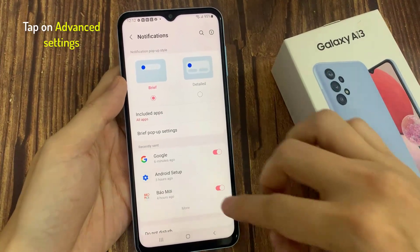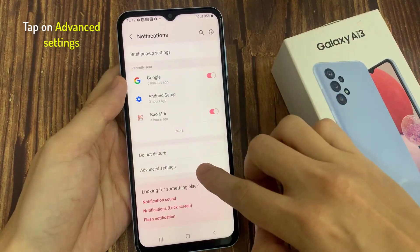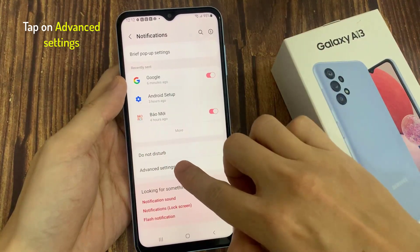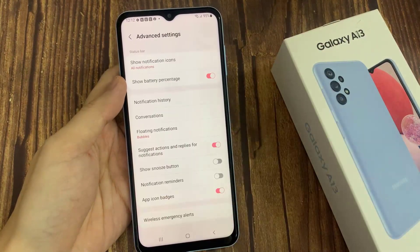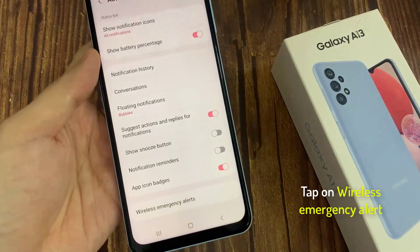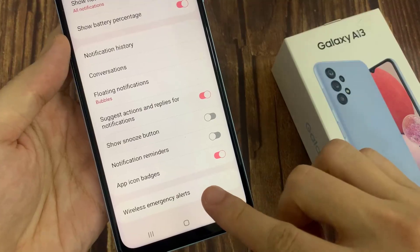Then scroll down till you find Advanced Settings, which is right here. You need to click on that. Now at the bottom you can see Wireless Emergency Alert — click on that.